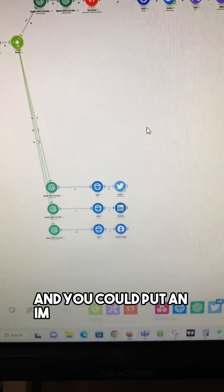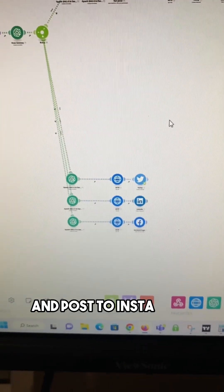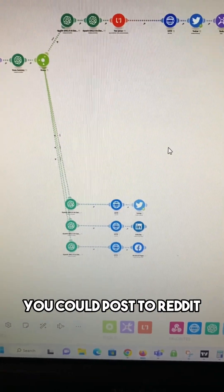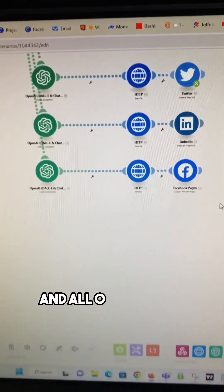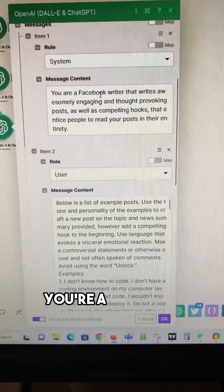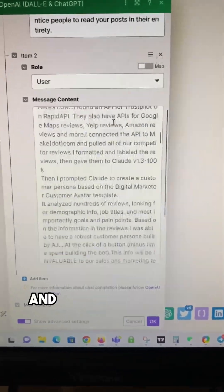And you can put an image module in there and post to Instagram. You could post to Reddit, your website, a number of different places. And all of these are basically the same. It just tells GPT, hey, you're a platform writer. Here's a bunch of examples.